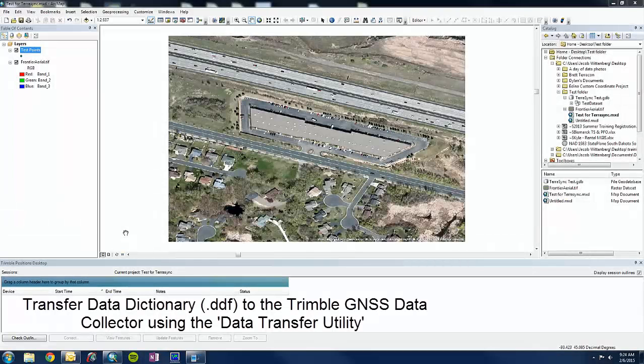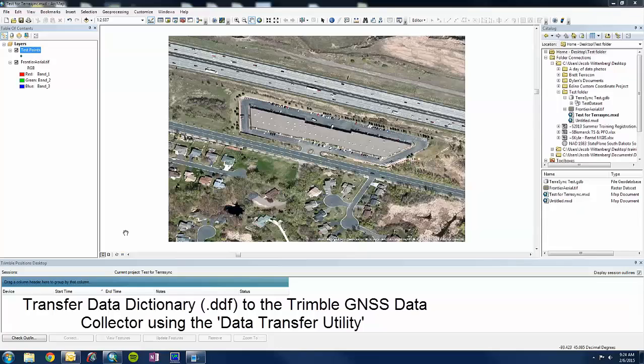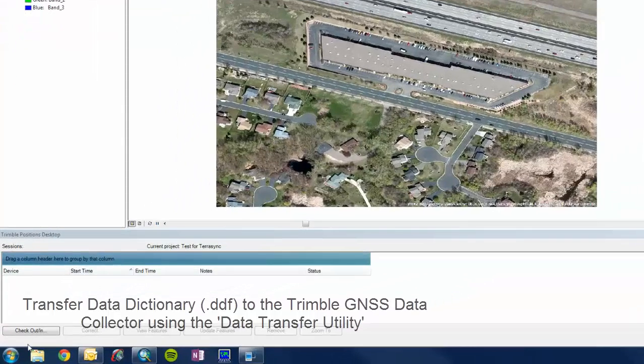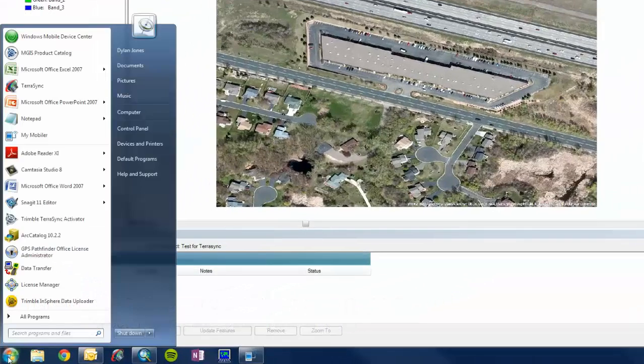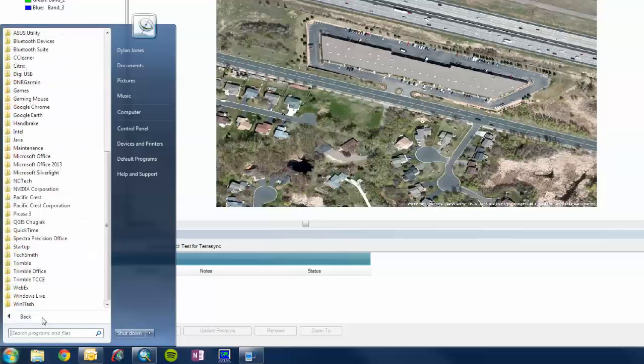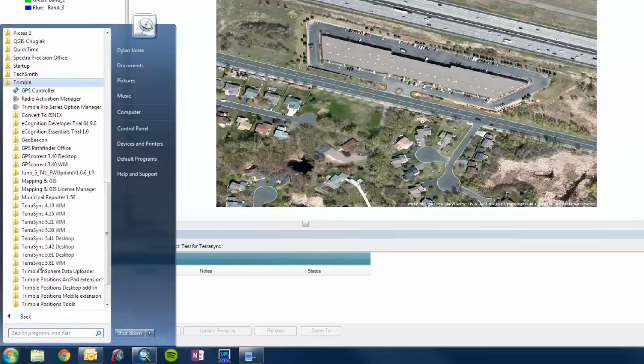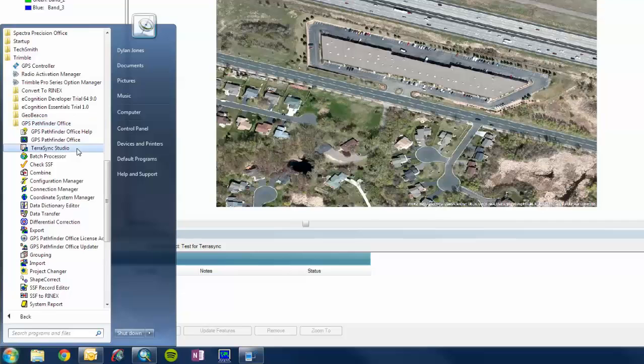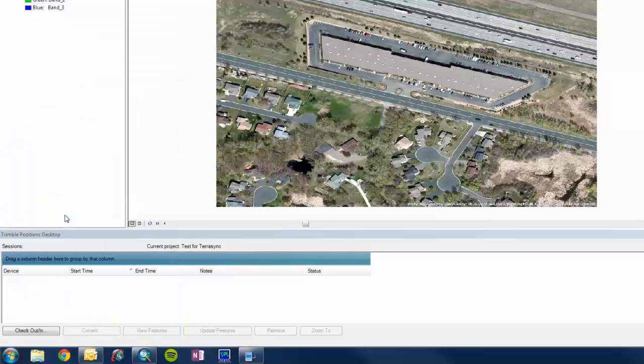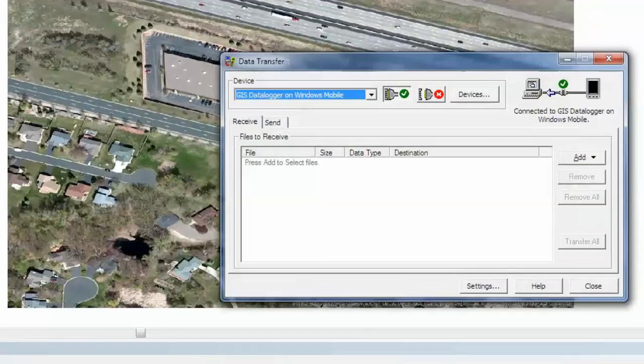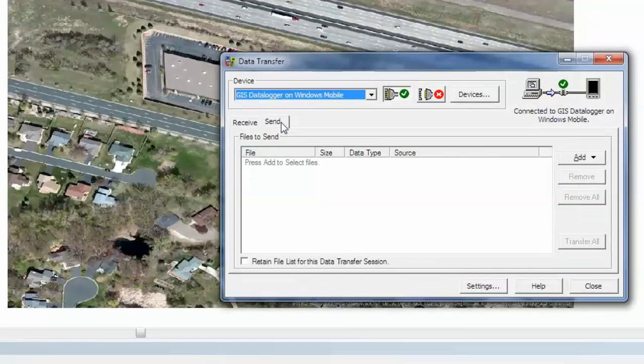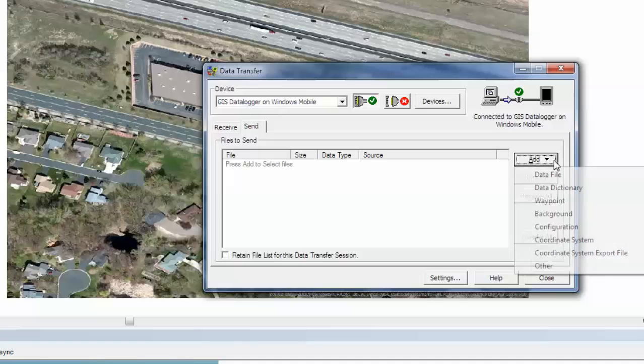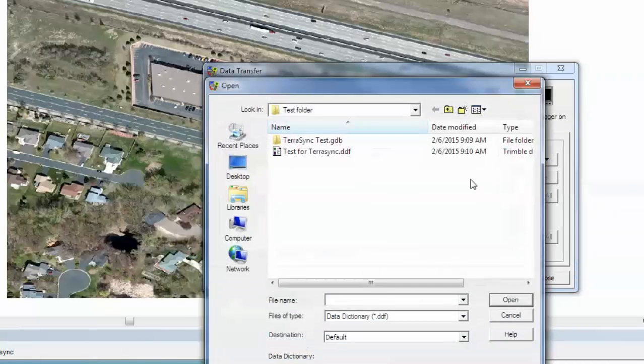So now we are ready to transfer the DDF file to our Trimble data collector using the data transfer utility. So that will be found under the Trimble folder, and then GPS Pathfinder Office, and then data transfer utility there. So the utility will pop open and we are going to send to the device. We are going to add our data dictionary file.